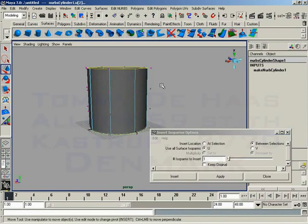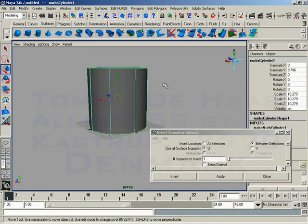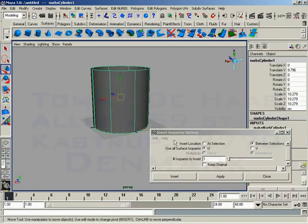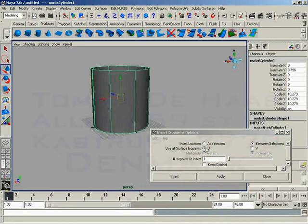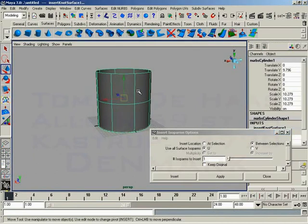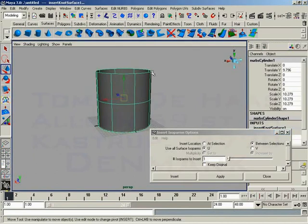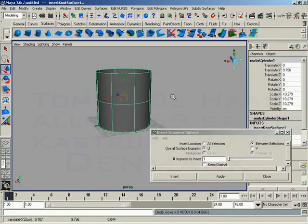Or we don't even have to select isoparms at all. We can tell Maya to use all surface isoparms in U, which will simply just put a new isoparm in between all existing isoparms in the U direction.